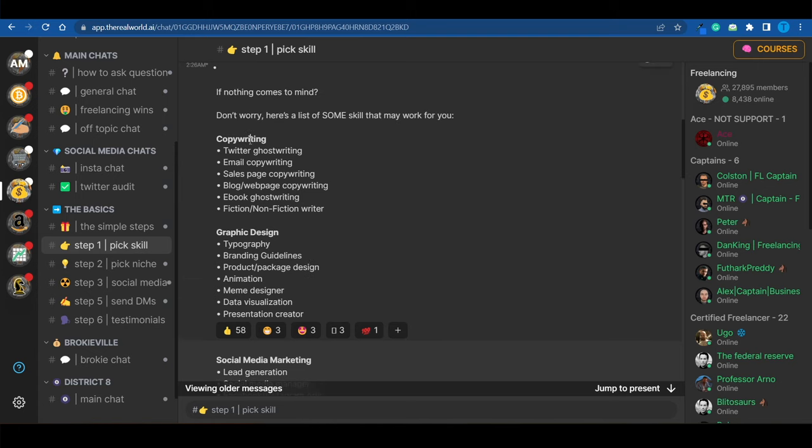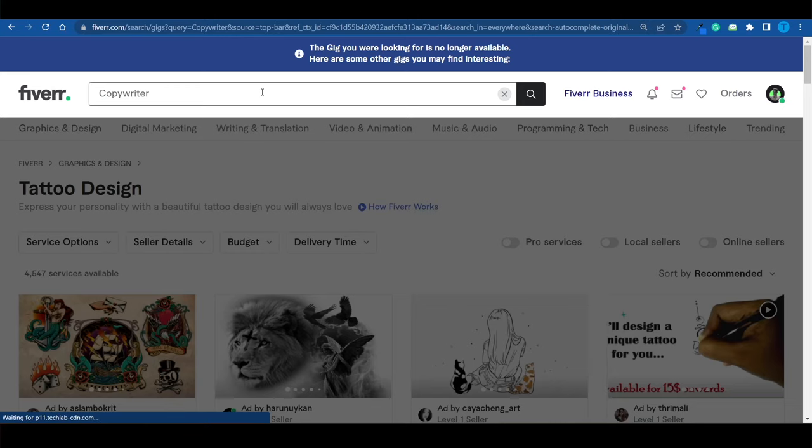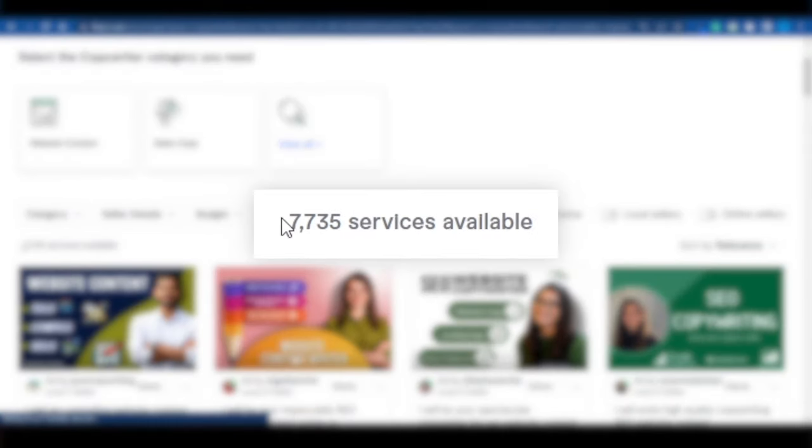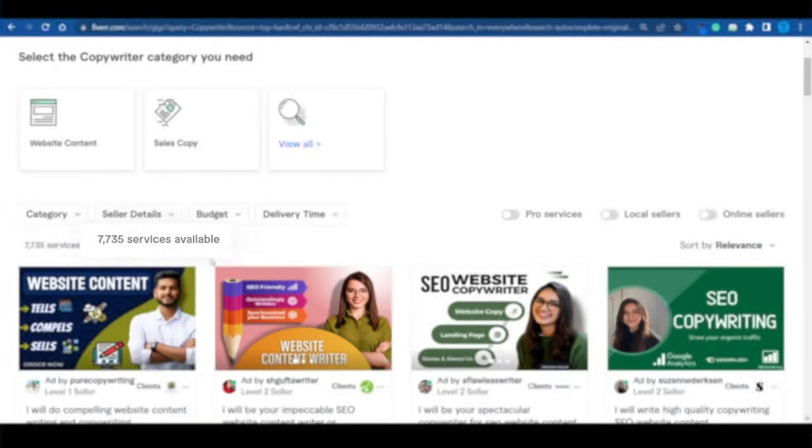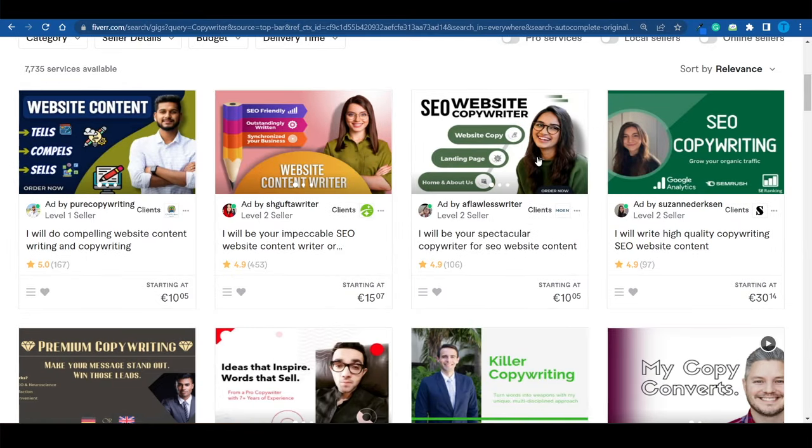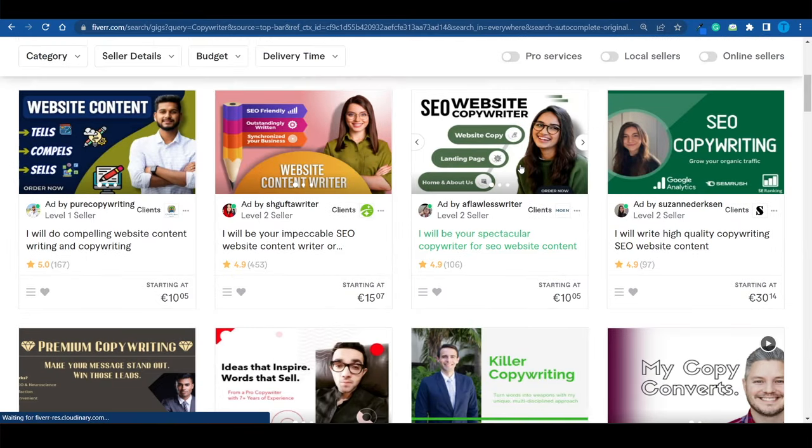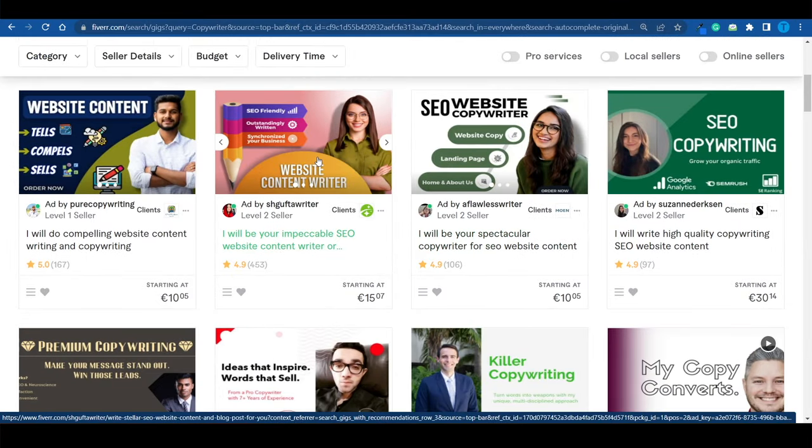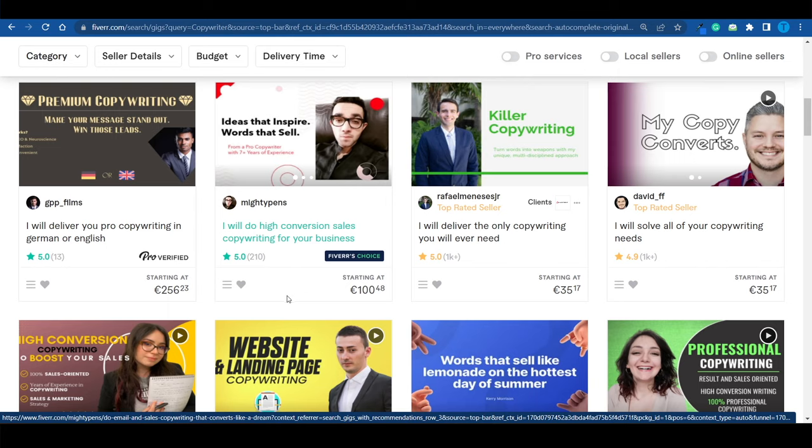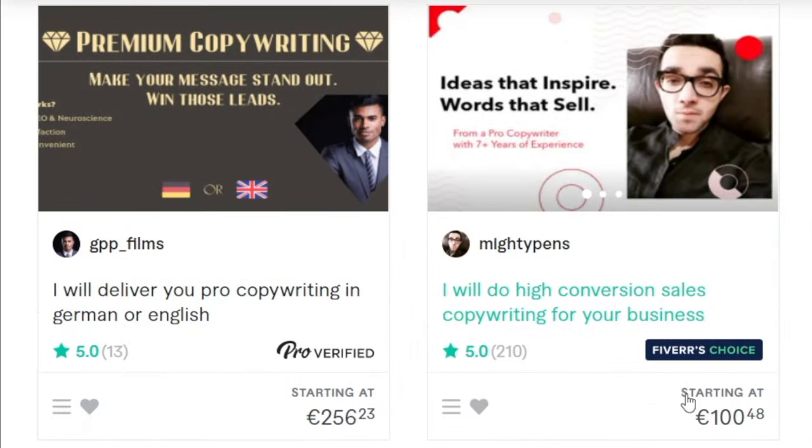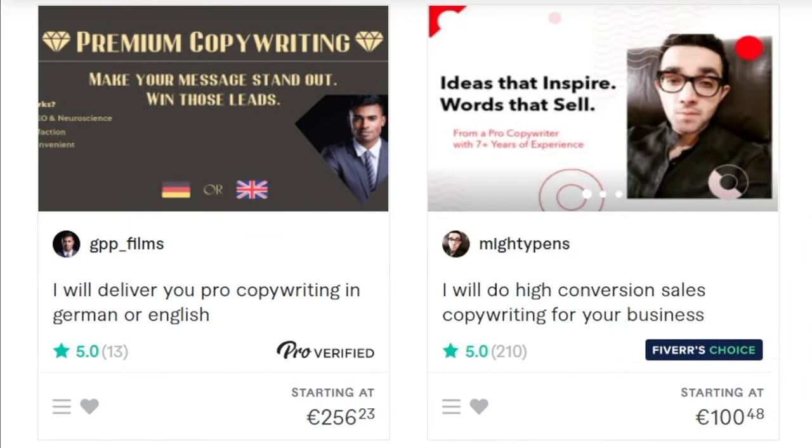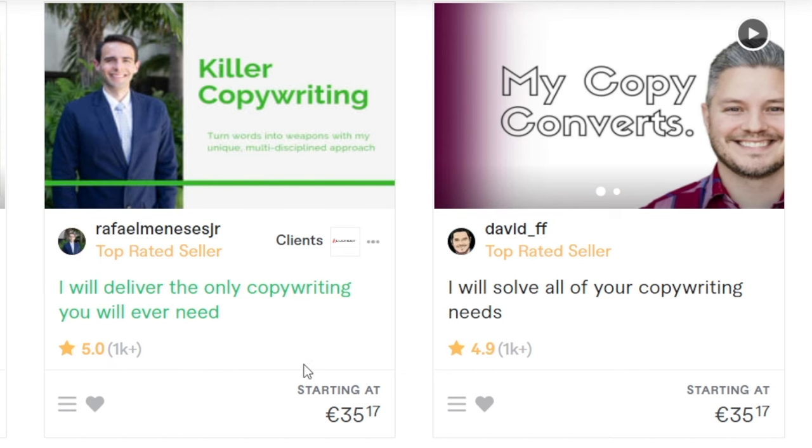Here's what happens. Lo and behold, 7,700 services available. If you were to list your own gig in this niche, you have no chance. Competing against all of these verified users, all of these pro sellers with hundreds or thousands of five-star reviews, that is almost impossible. Realistically speaking, I don't want to lie to you. I want to be 100% transparent.